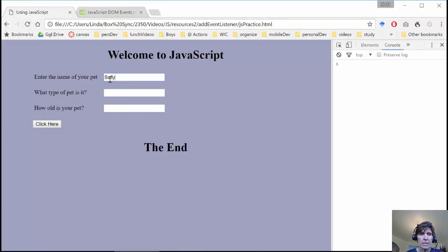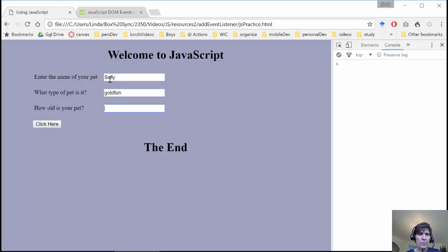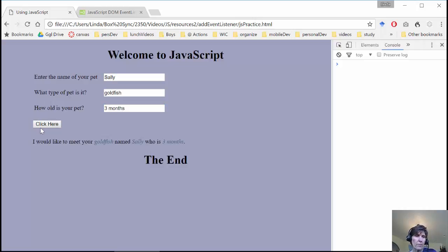We say it's Sally, and that's Goldfish, and it's three months old. And sure enough, and now it works for us.